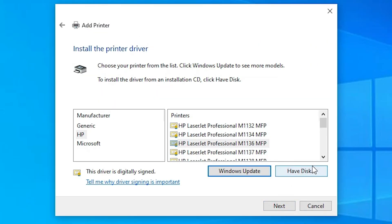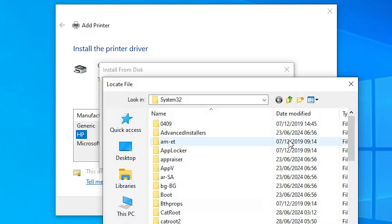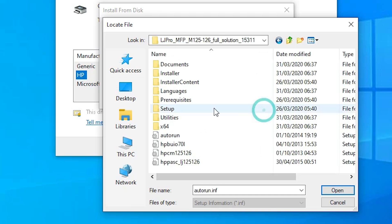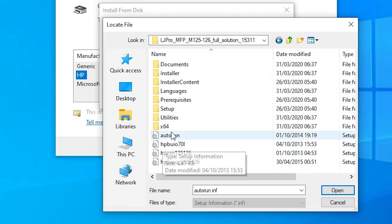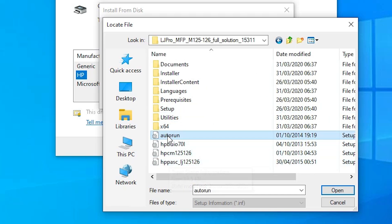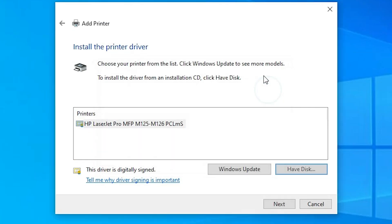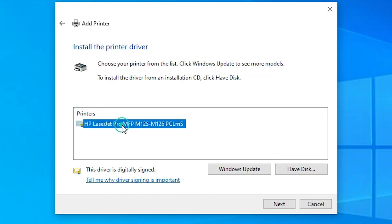Here you find 'Have Disk' — click on that, then click Browse. Go to the Desktop and select your extracted printer folder. Double-click on that folder and here you find many files — all of these are the driver files. Click on any file you want, select it, and click Open, then click OK. Here you find HP LaserJet Pro MFP M125, M126 series. These are the series printers, so it shows many printer models.